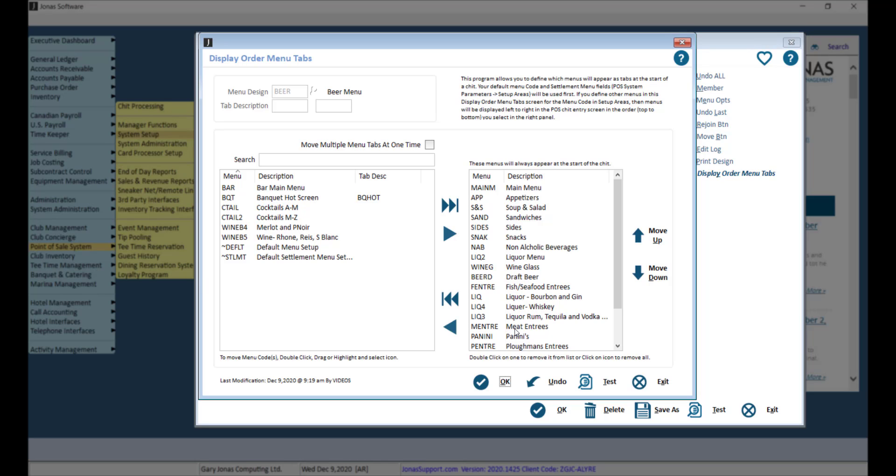These menus will always appear in the Display Order Menu Tab at the start of a check and will be locked to the screen. The menus will be displayed left to right in the Display Order Menu Tabs, based on the order from top to bottom in the right pane.